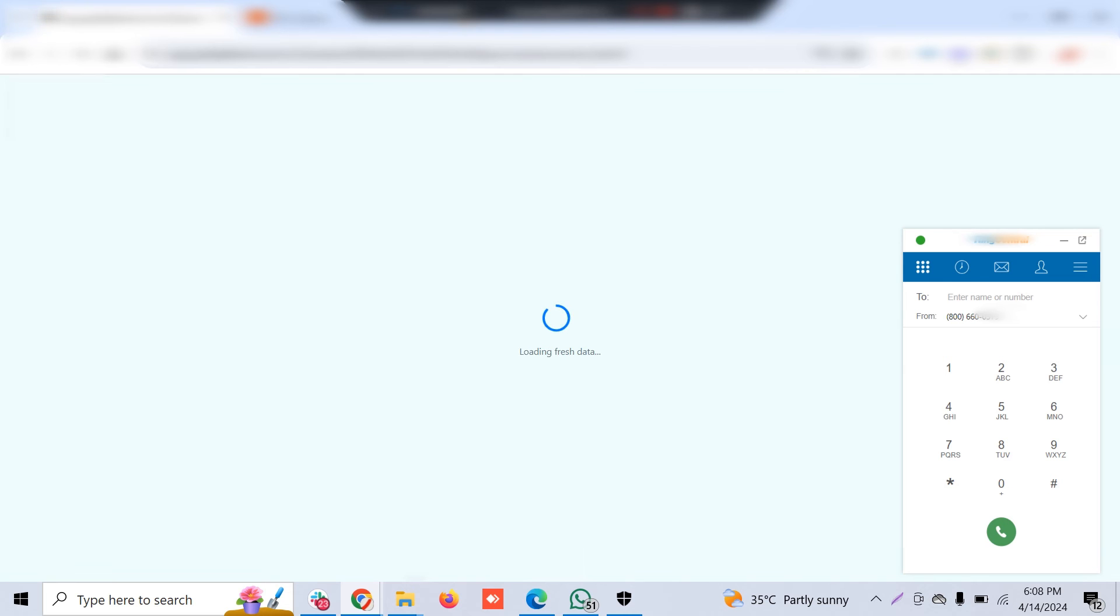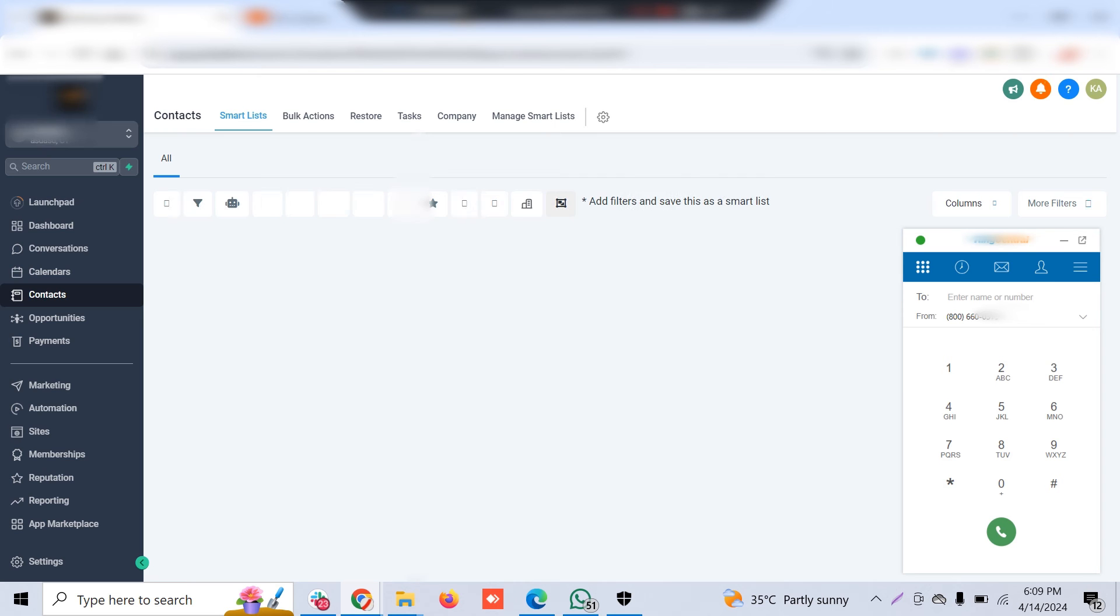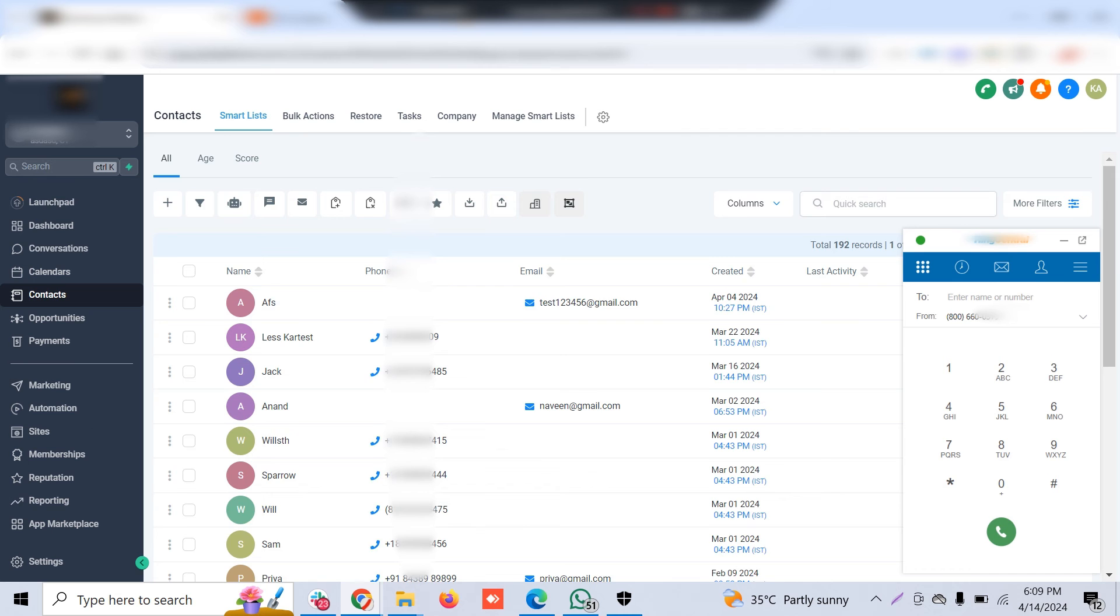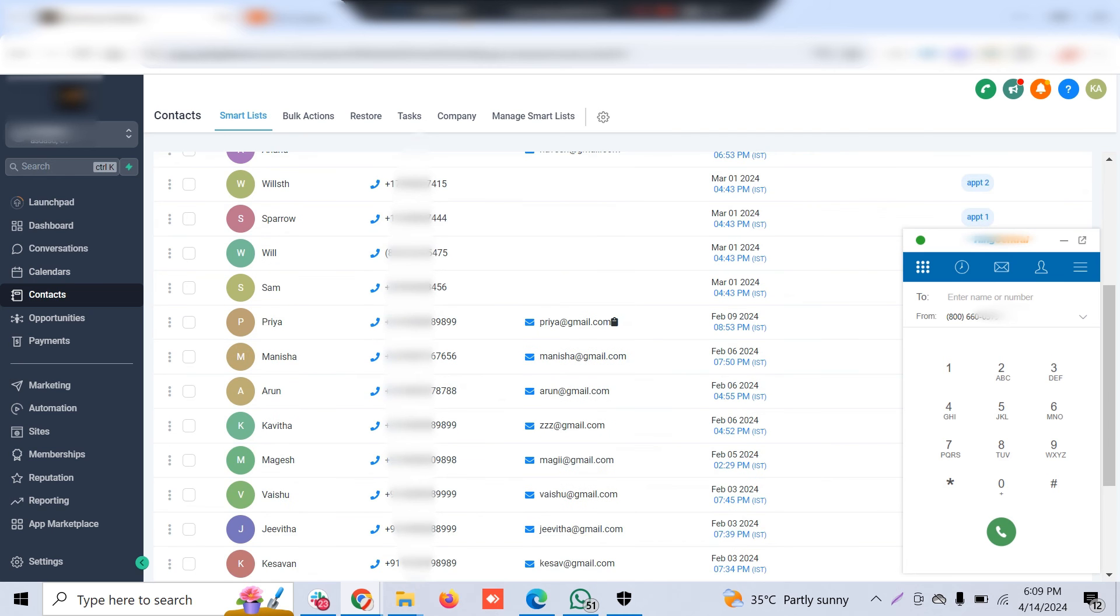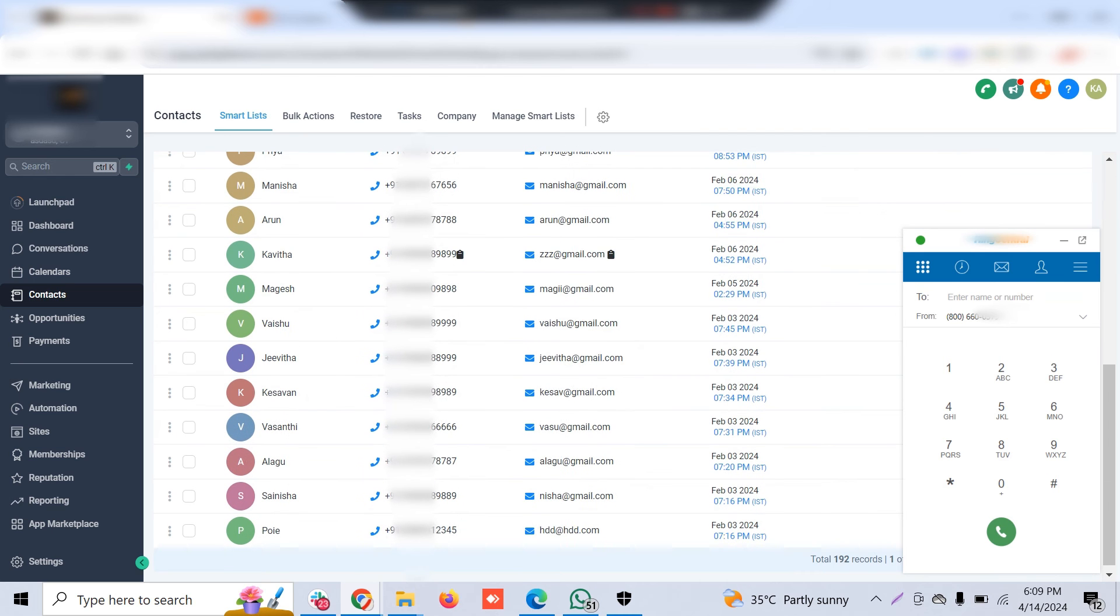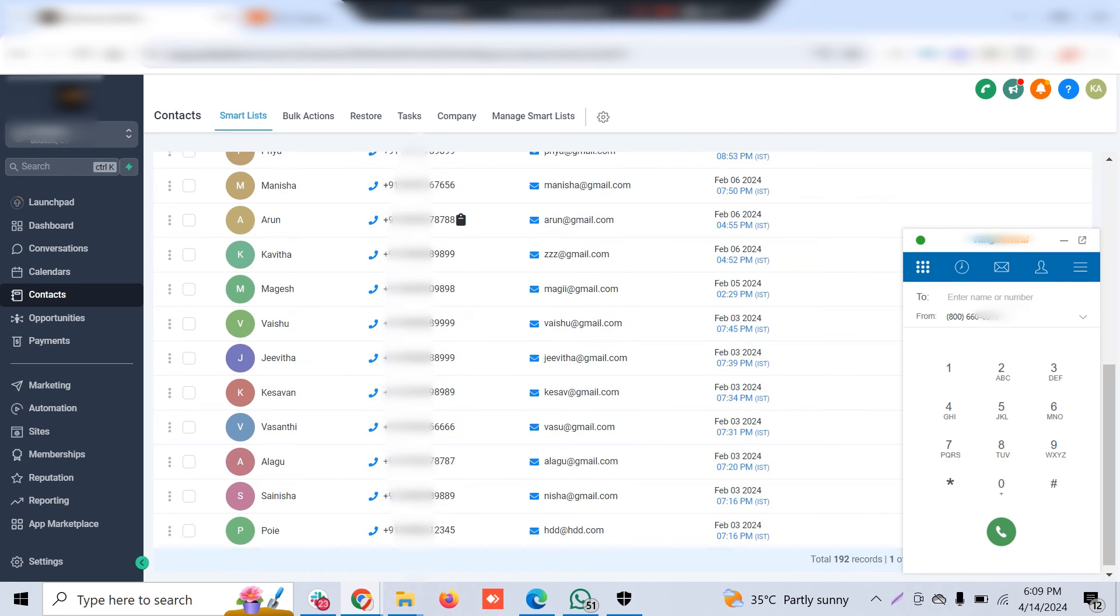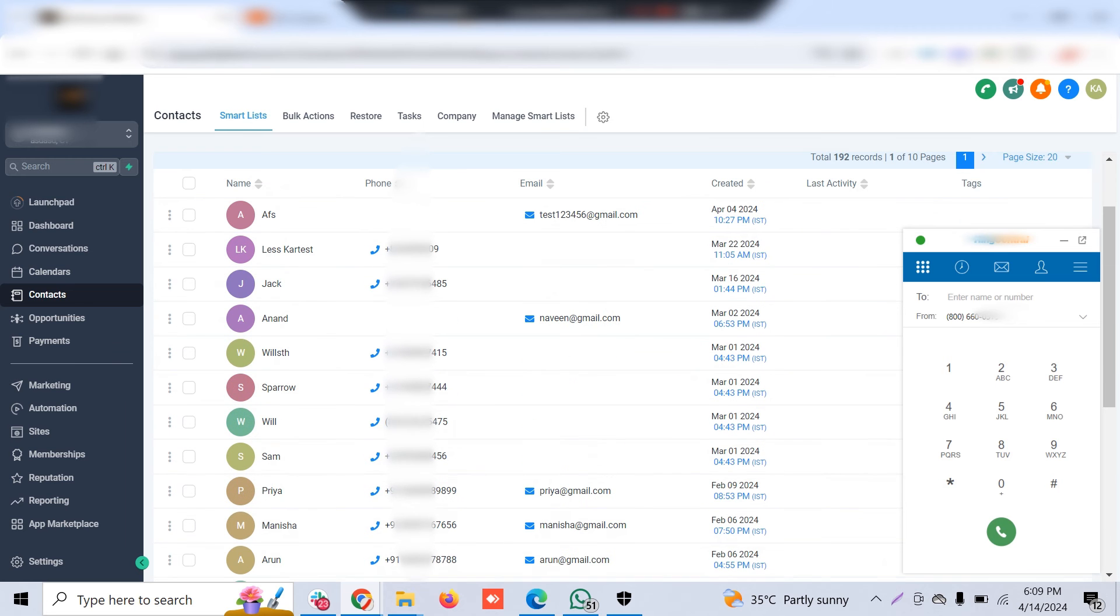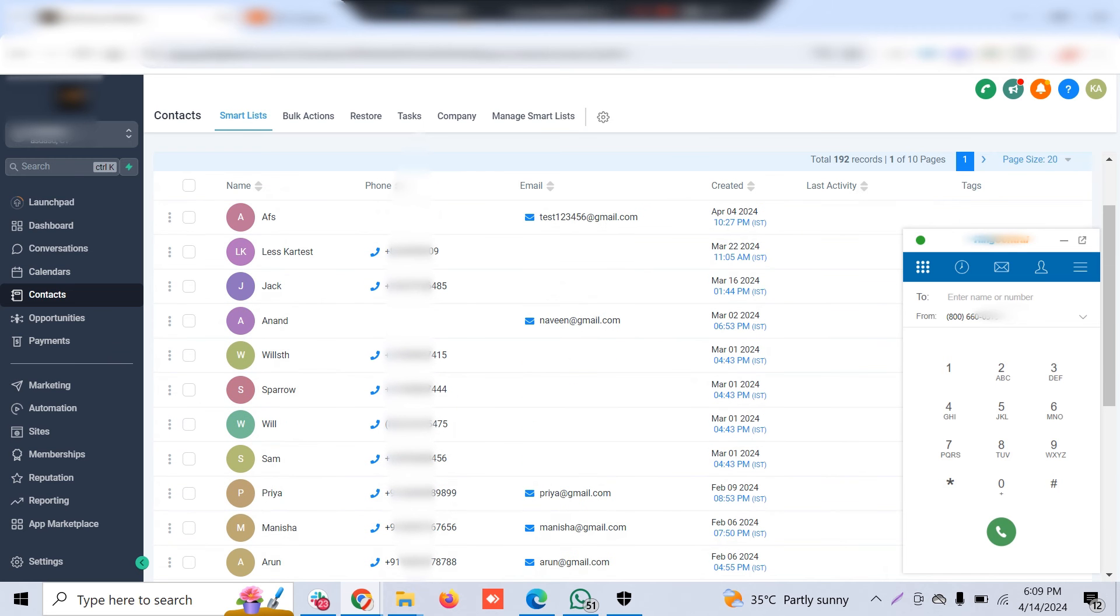This enables you to use RingCentral without going away from the GoHighLevel CRM. Sometimes it lags—all you have to do is give a browser refresh, and then it will show up like this.